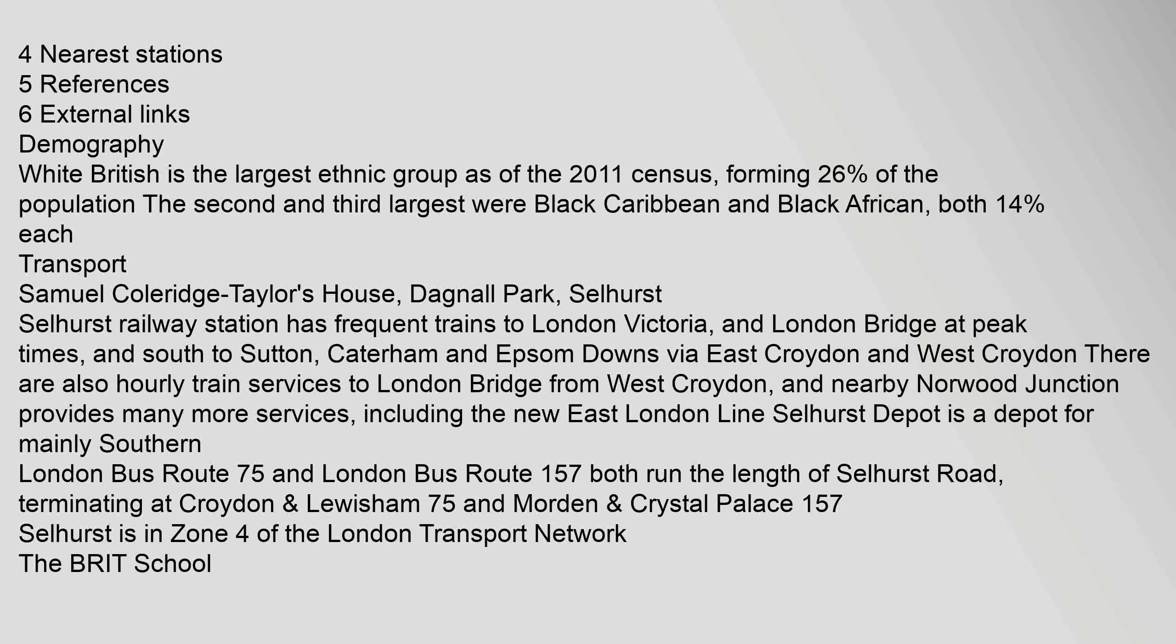Selhurst Depot is a depot for mainly Southern. London Bus Route 75 and London Bus Route 157 both run the length of Selhurst Road, terminating at Croydon.